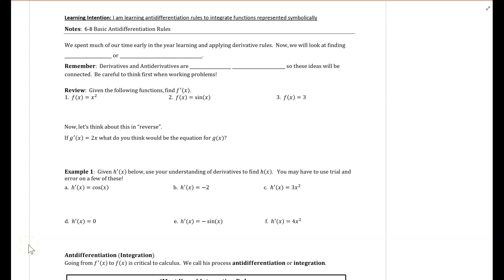Hello, welcome to this video, 6-8, and we are going to talk about anti-differentiation. Our learning intention is to learn anti-differentiation rules so that we can integrate functions represented symbolically or algebraically.